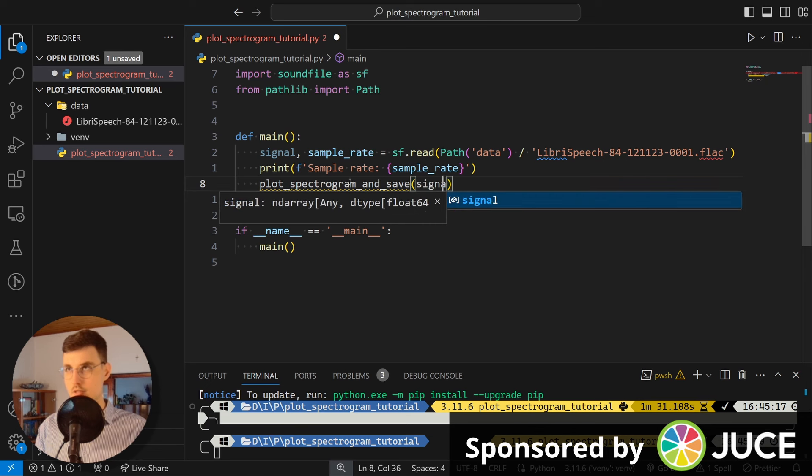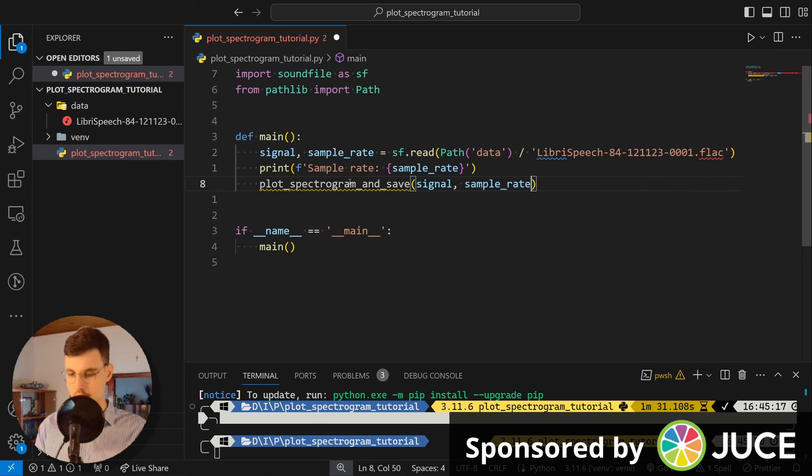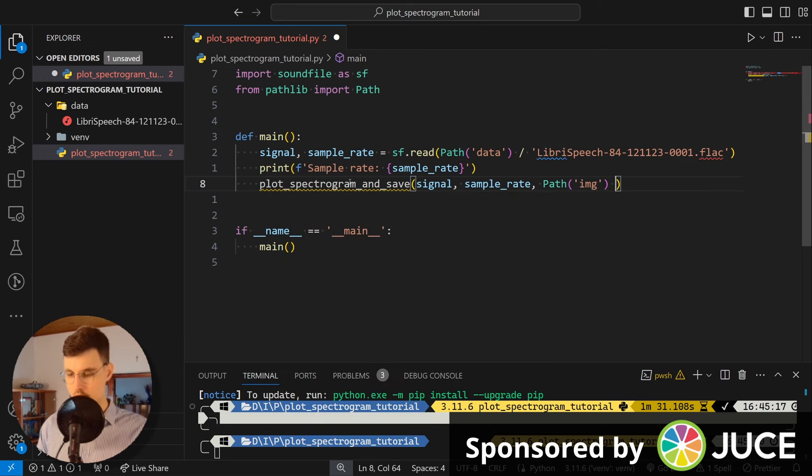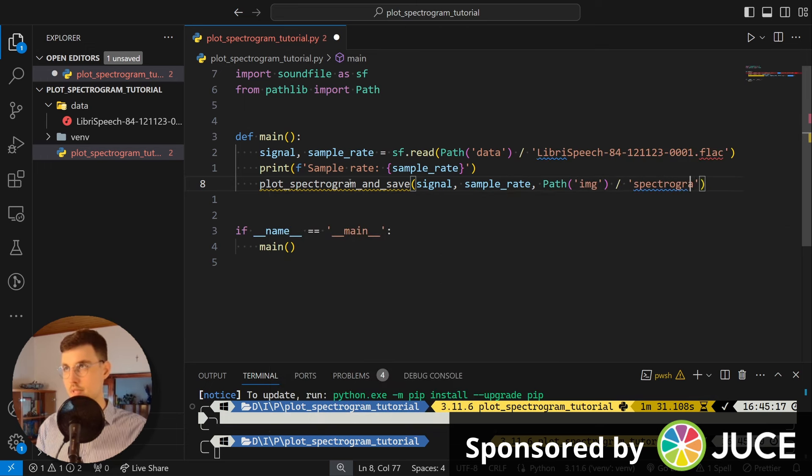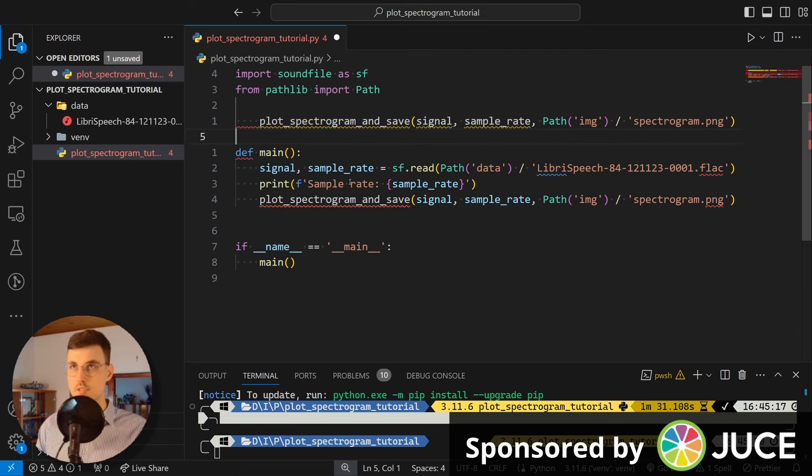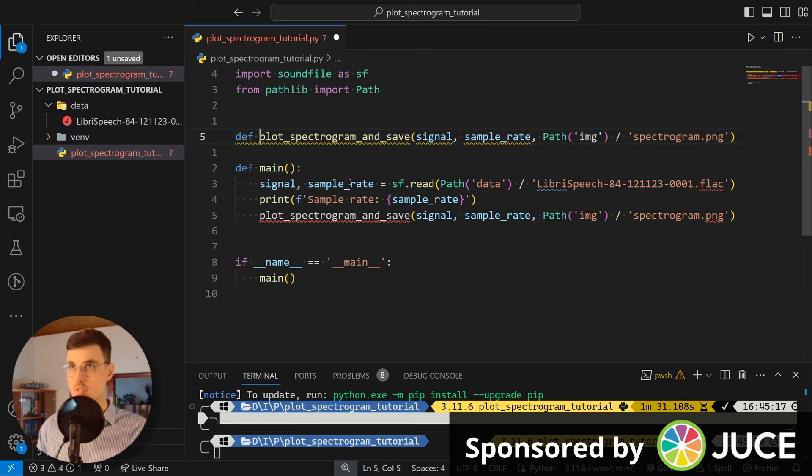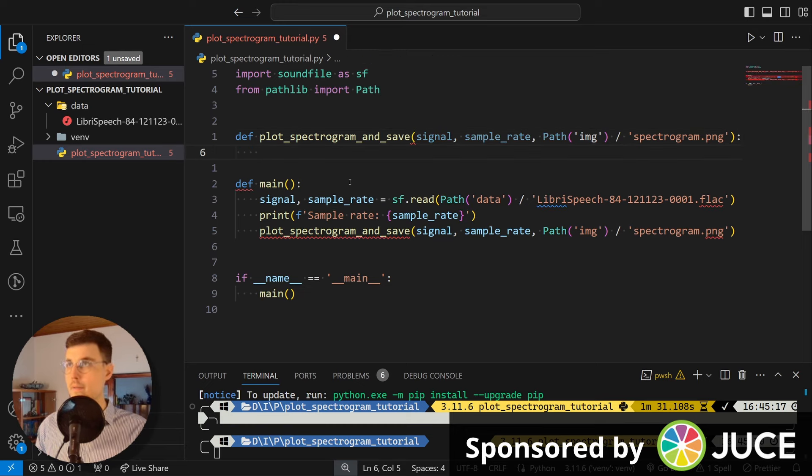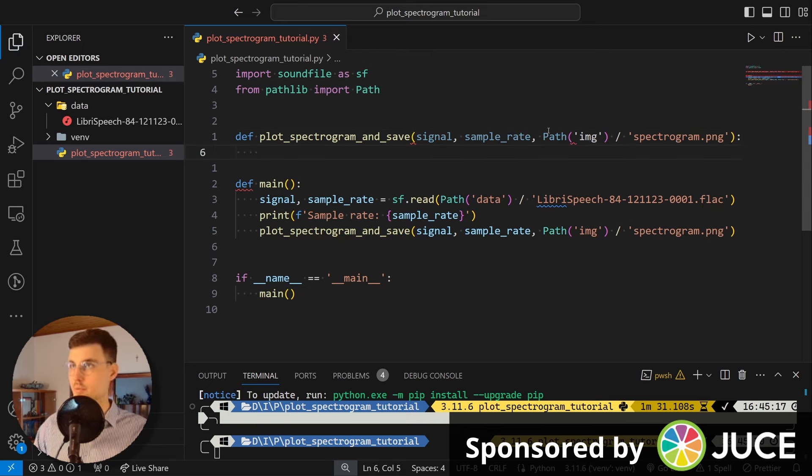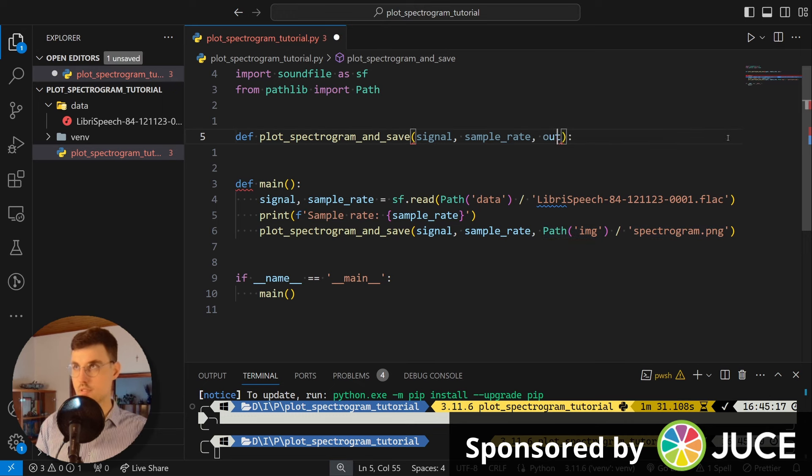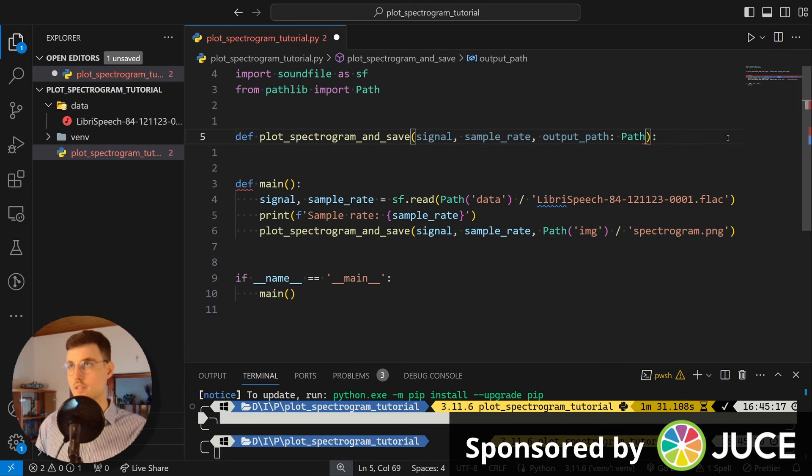And we'll pass in signal, sample_rate, and the output_path, which will be image/spectrogram.png. Okay, so this is the signature of our function. Okay, and here we want to have just the output_path.